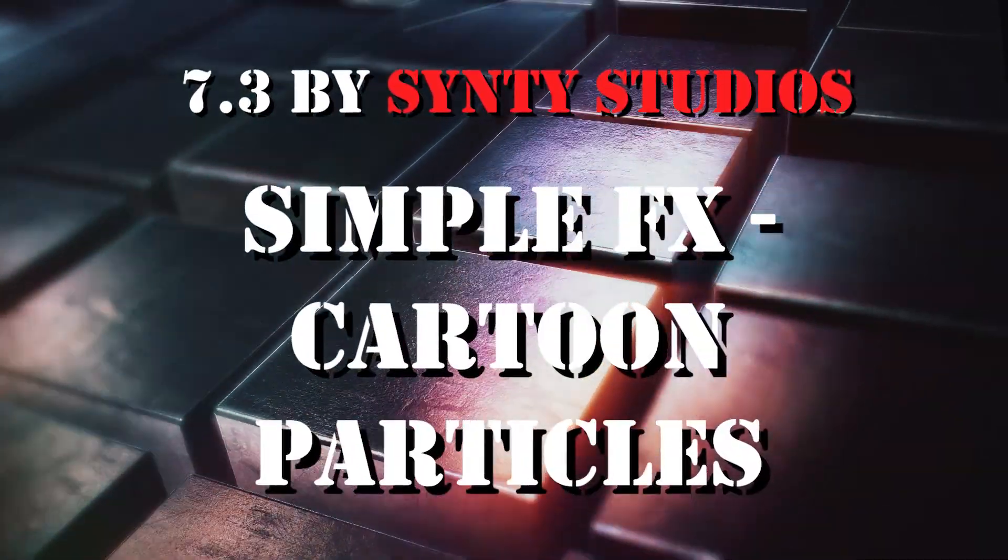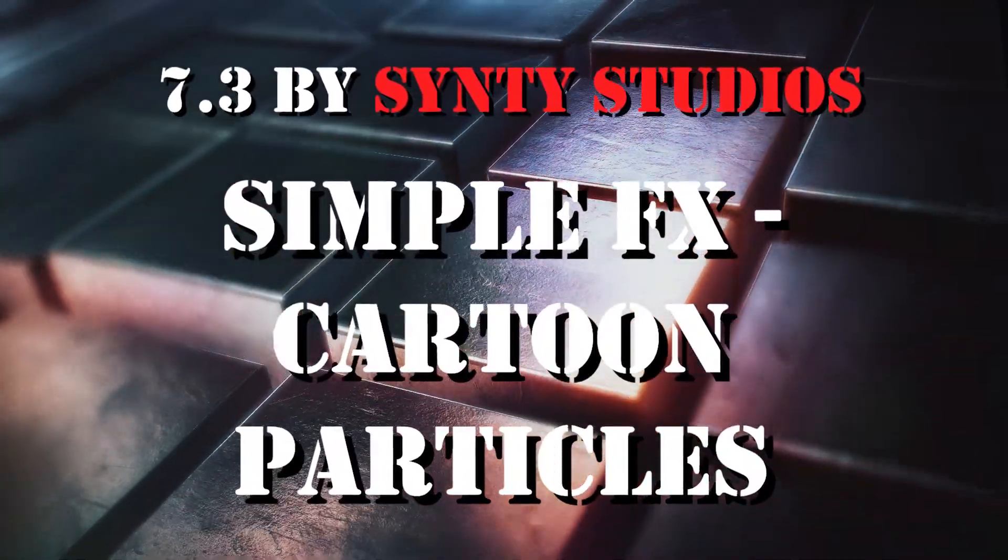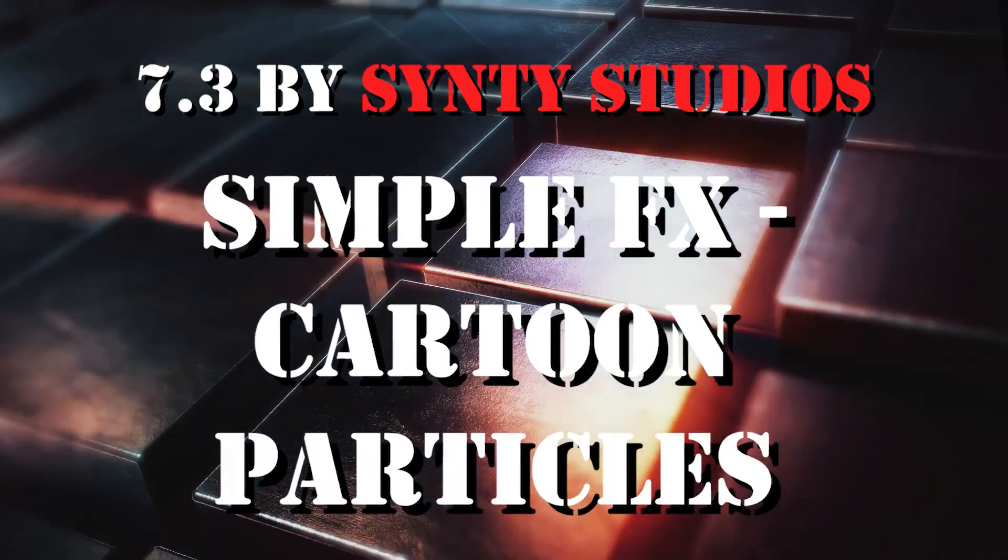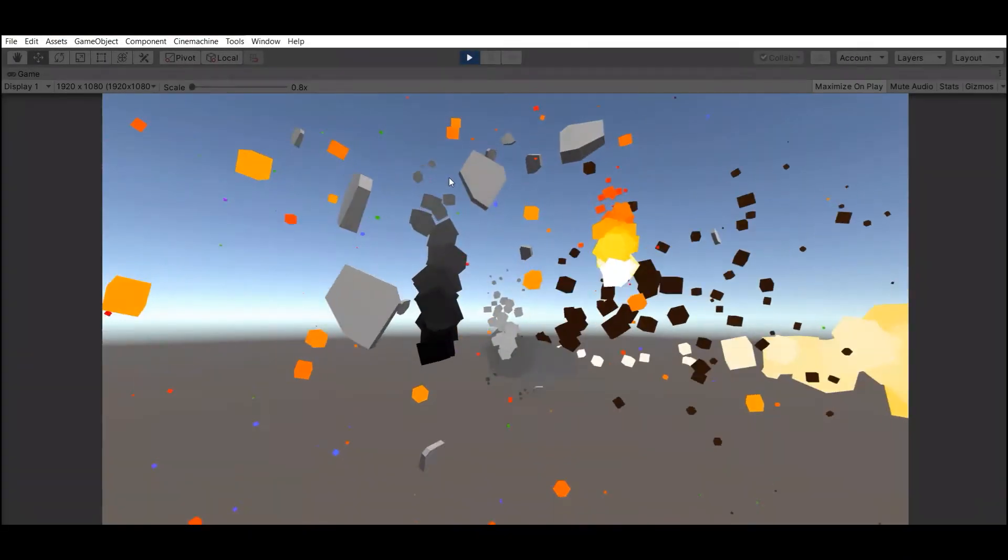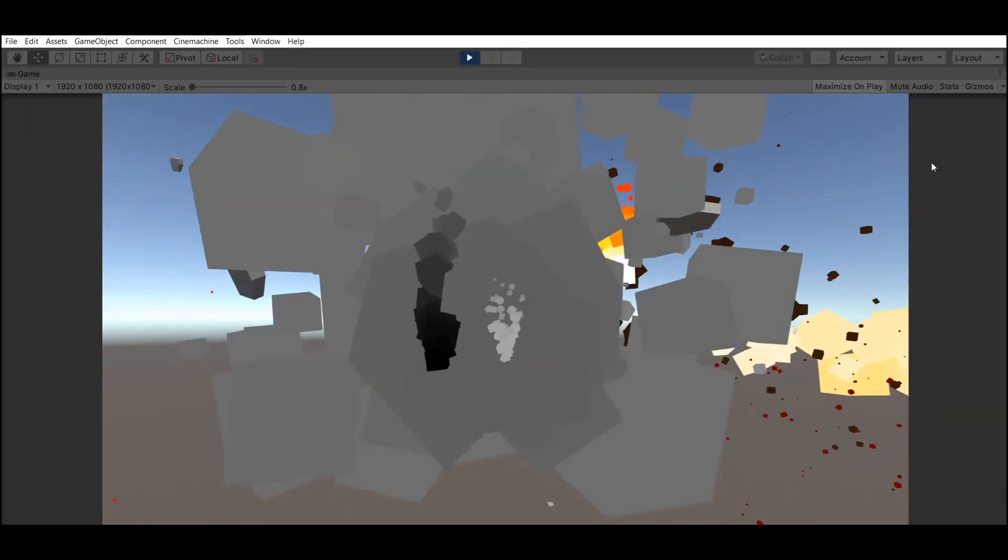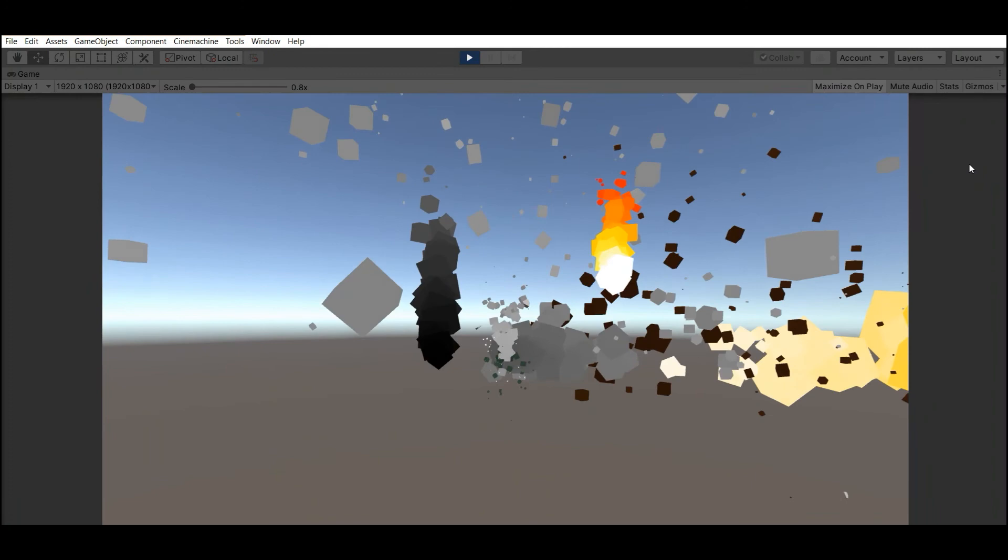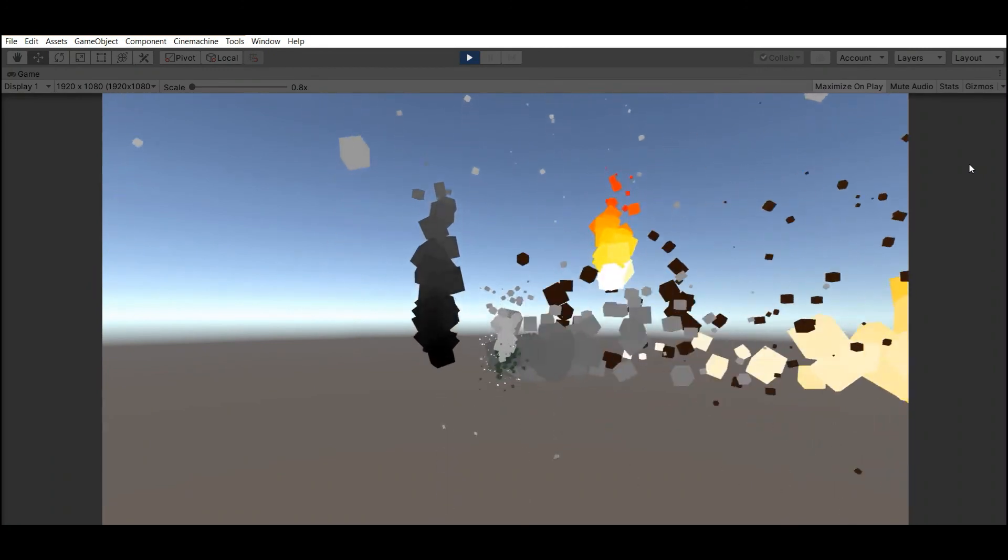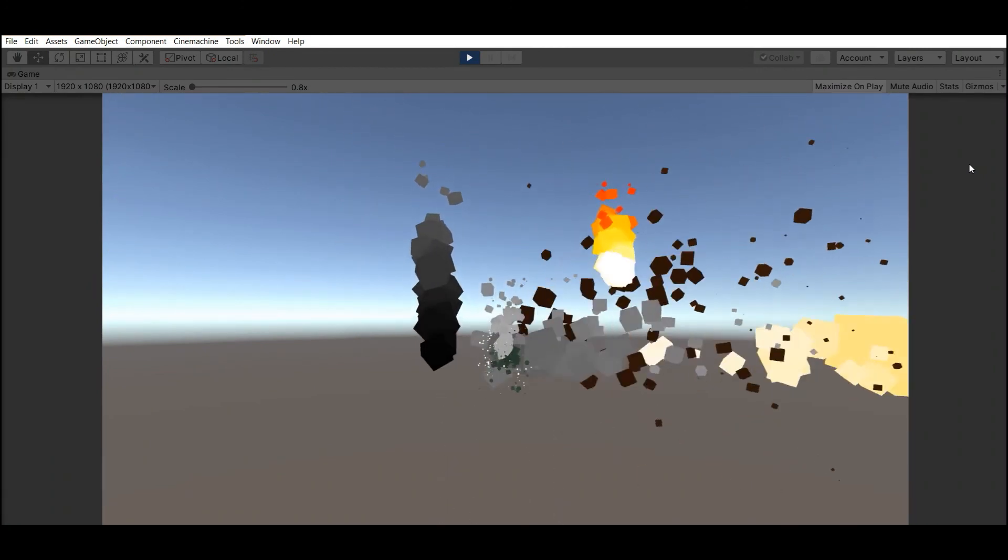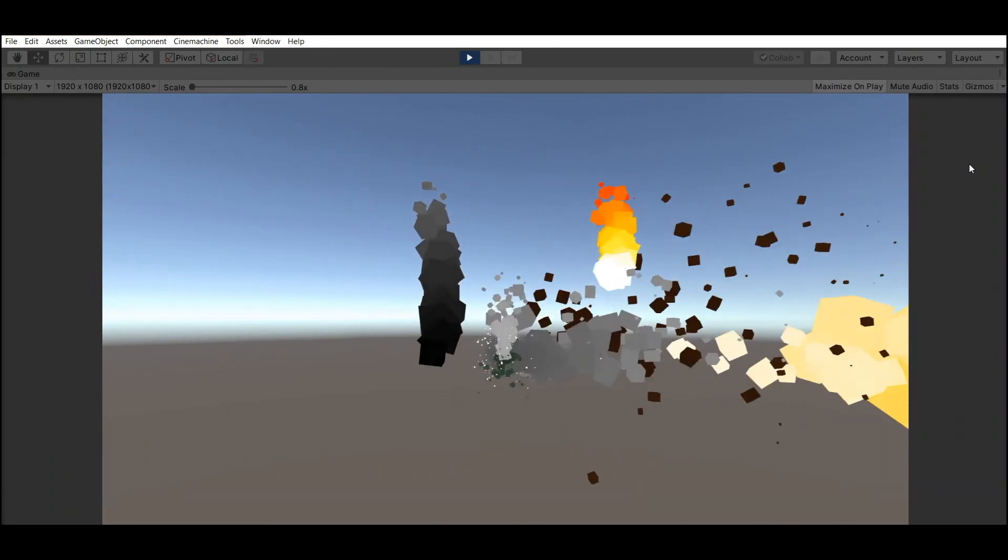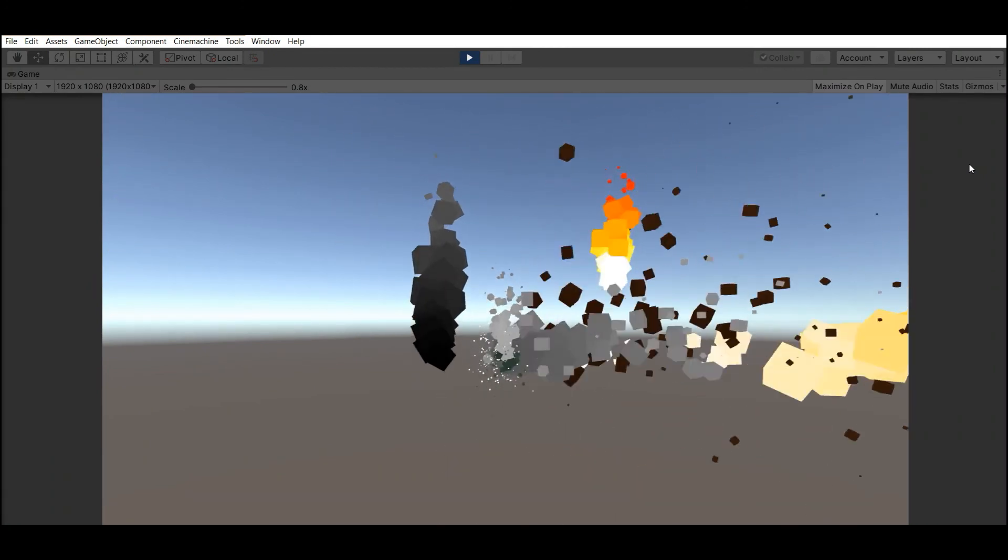Number 3: Simple FX Cartoon Particles by my favorite Sinti Studio. In this pack you will find 13 cool cartoon particles for your projects.